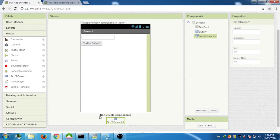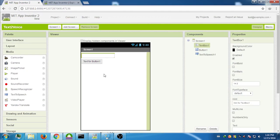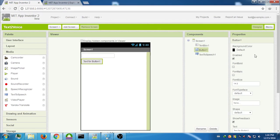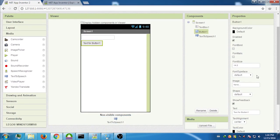Now let's change the text on the button. Click on that button and in the right properties panel, change the text for Button 1 to 'Speak'.